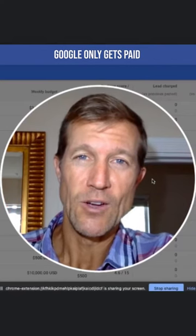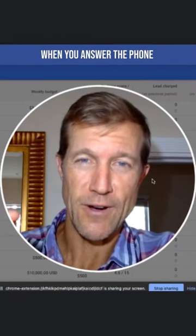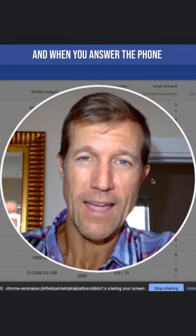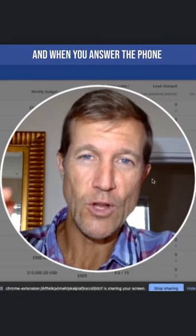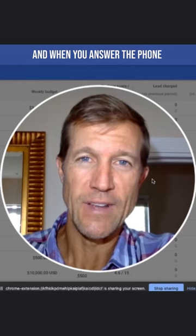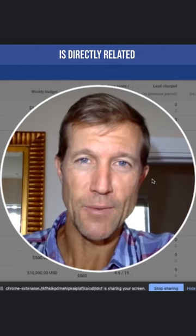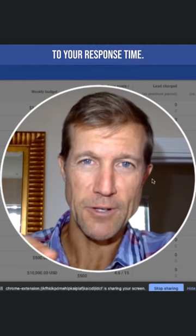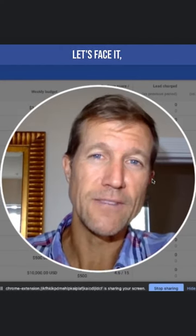Google only gets paid when you answer the phone, and when you answer the phone is directly related to your response time.